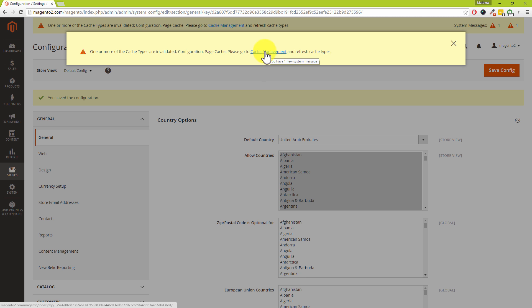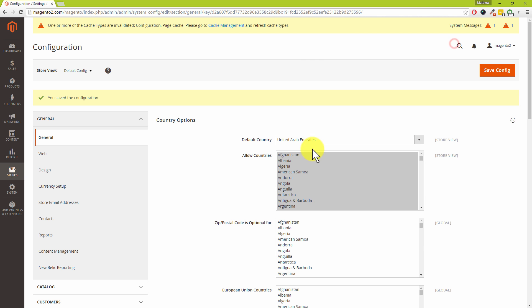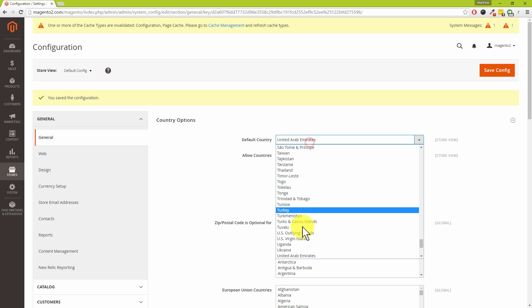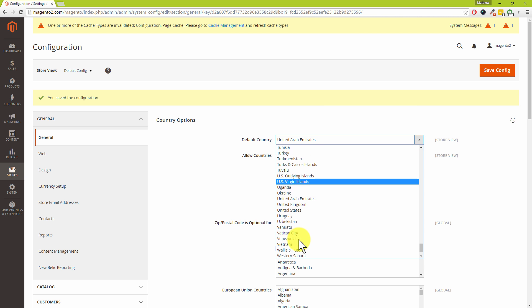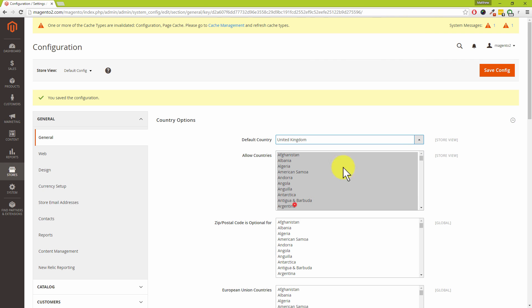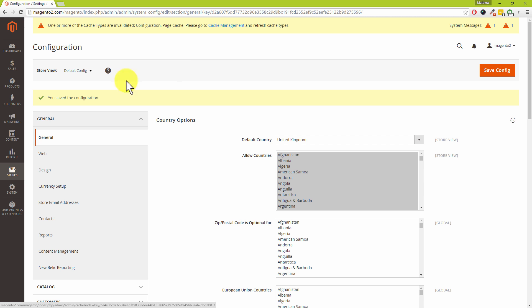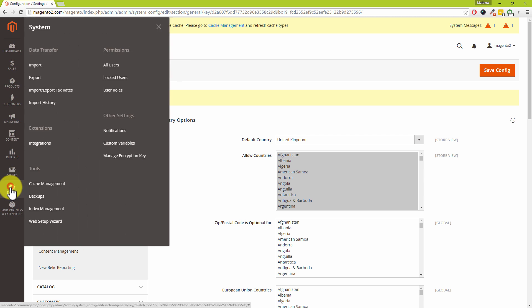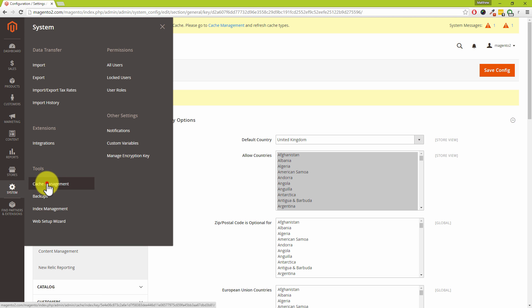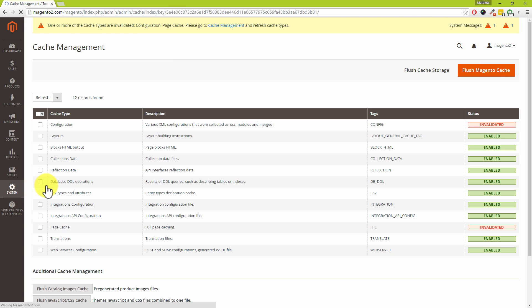We can also get to the section by just clicking on the link at the top as well. So let me just quickly change that back to the United Kingdom and then click on save config and we can either now just click the link at the top or we can go to system and then cache management underneath the tools menu.